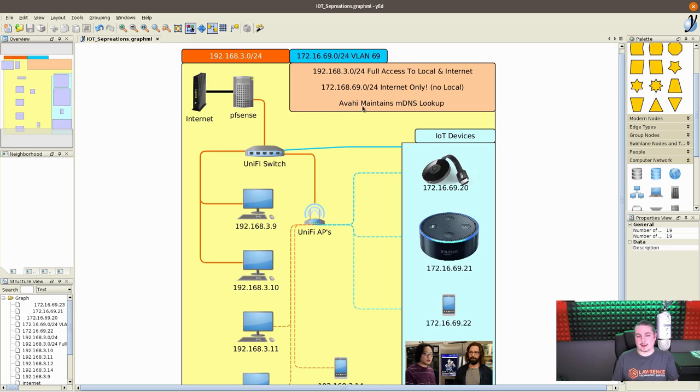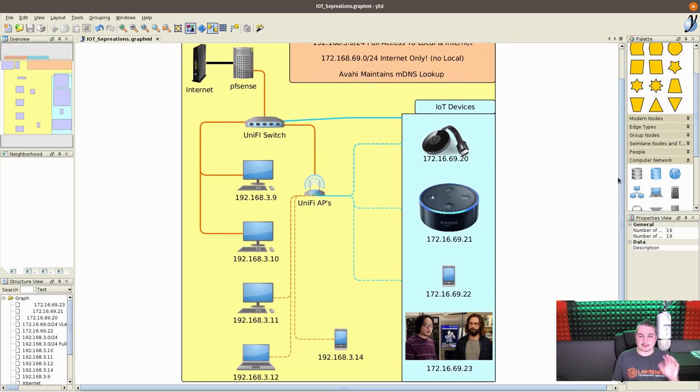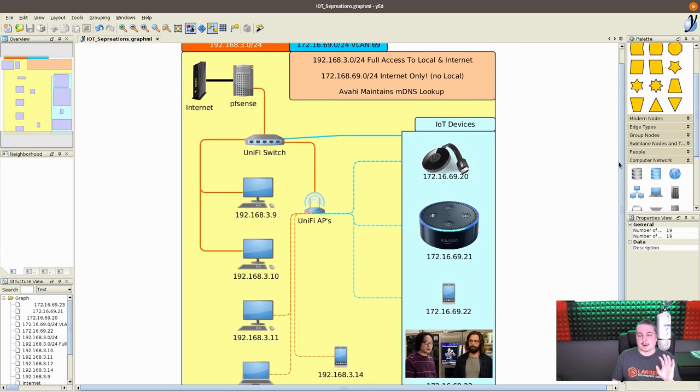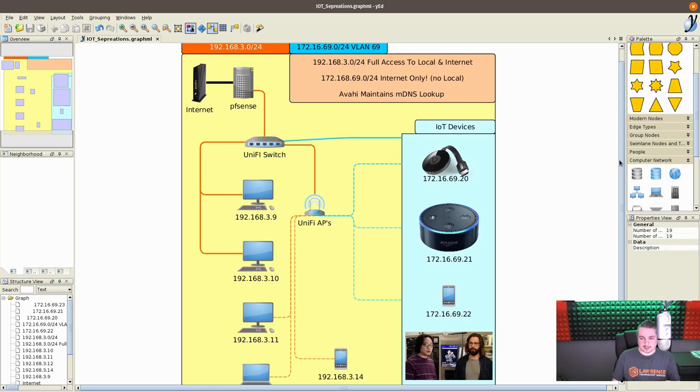And by loading up the Avahi Protocol, it maintains the mDNS lookup. Now, first, let's talk about how the rule sets work here again.